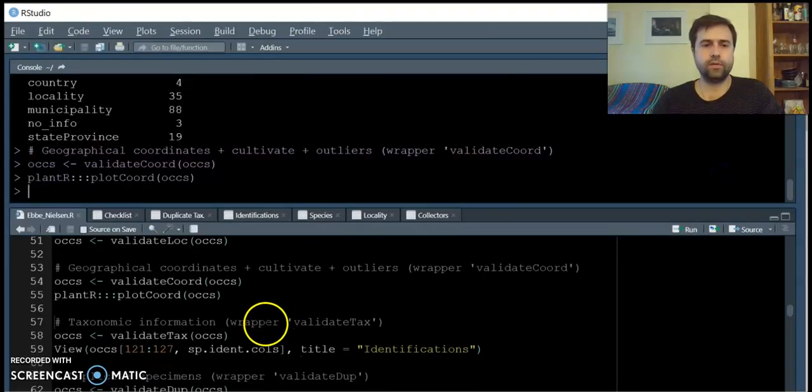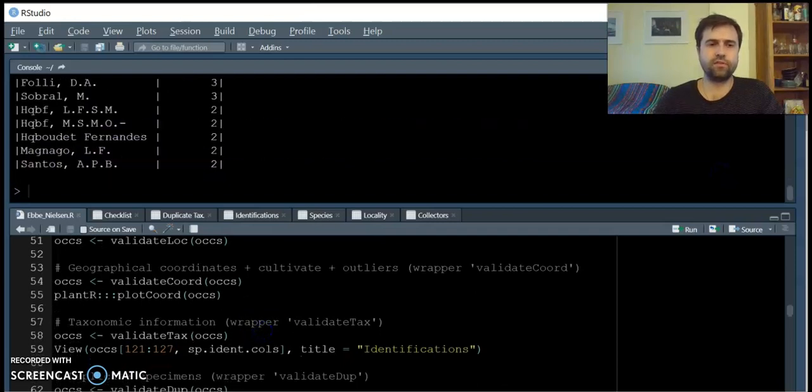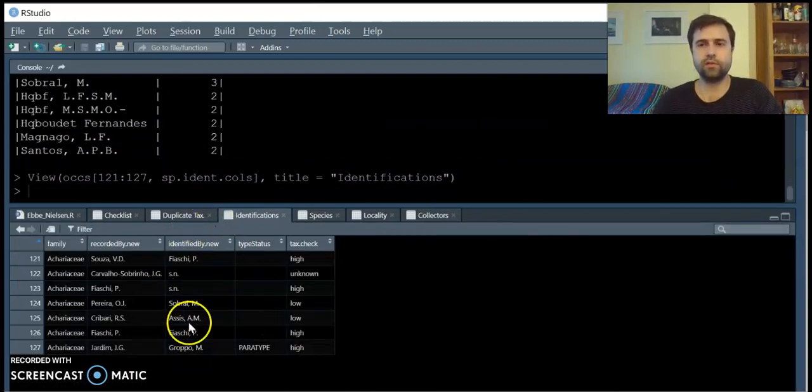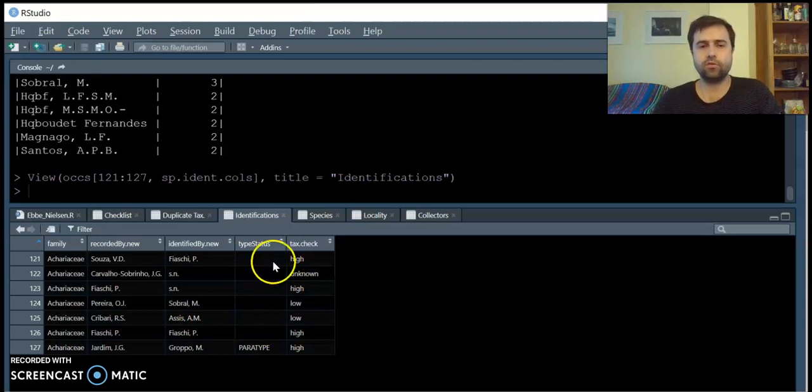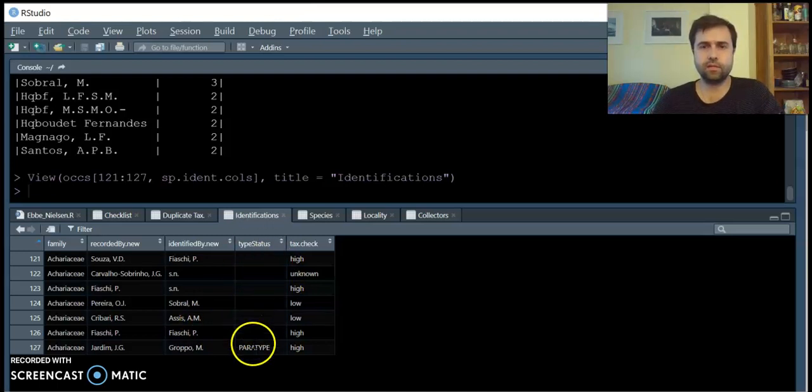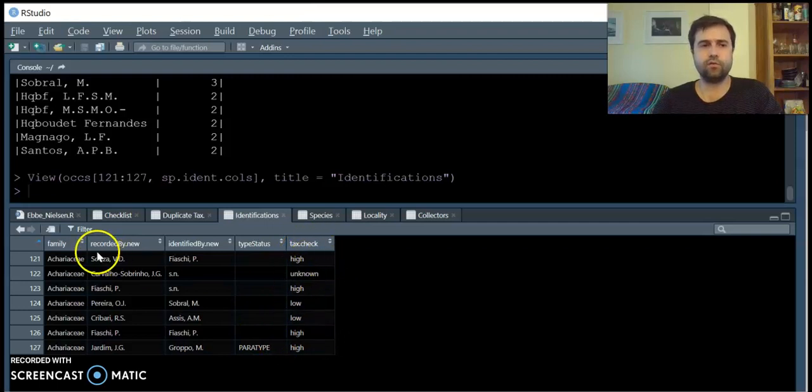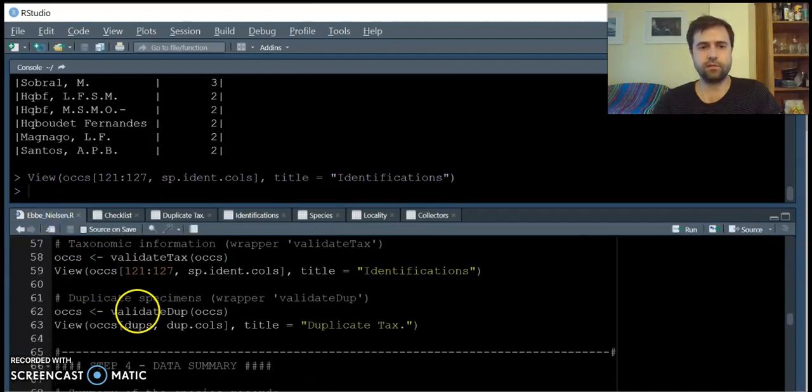We also validate the confidence we have in species identifications. We use the information of who made the identification and cross it with the database of plant taxonomists, and also we access the information within the type status column to provide confidence levels for the identifications.